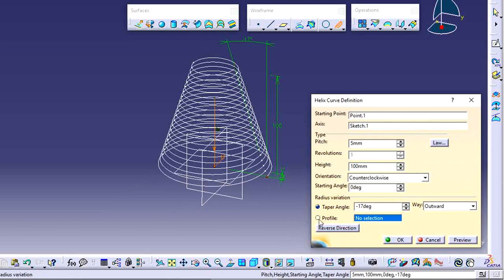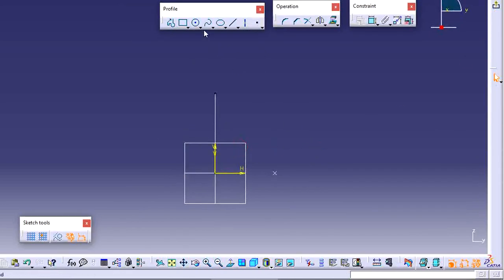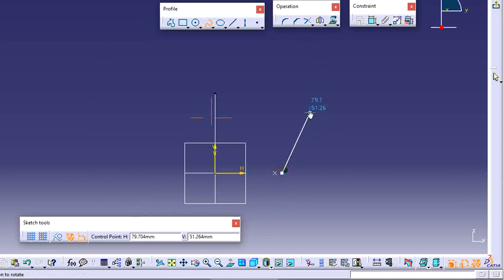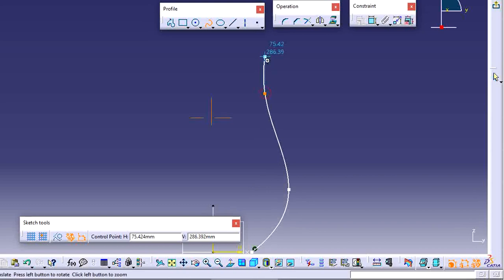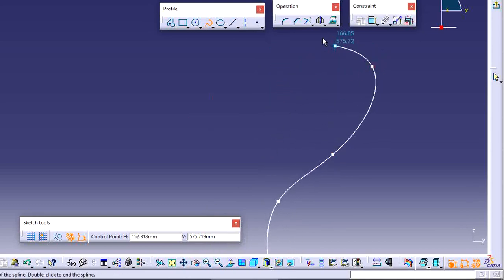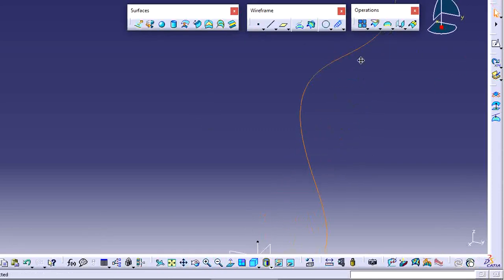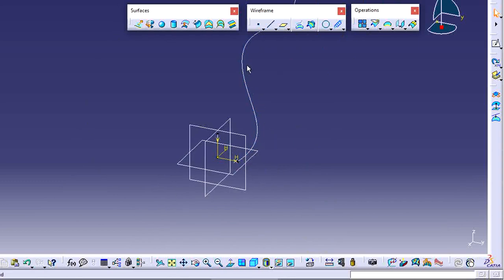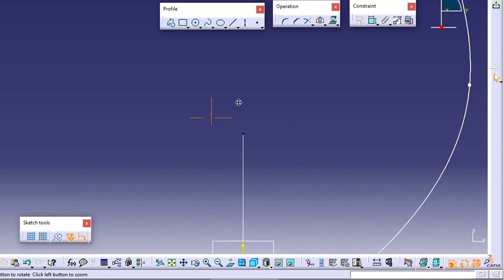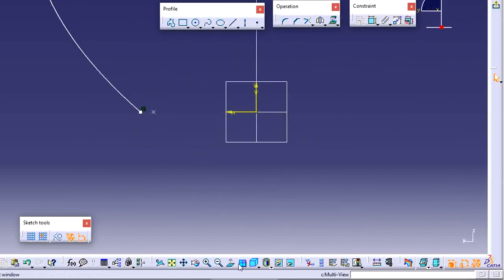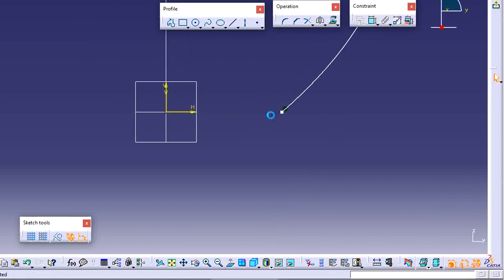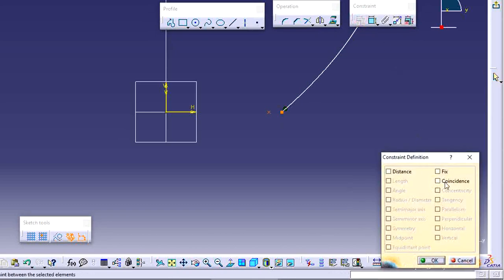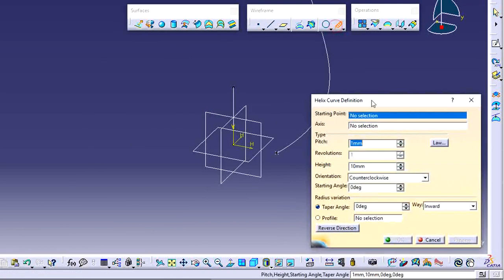There is also a Profile option. Currently there is no profile, so I will create one. Go to Sketch, select a plane, and create a shape based on your requirements. The helix was previously generated with a cylindrical shape. I want to use this custom profile, but the point is not exactly coincident with the endpoint. Select both points, go to the dialog box, and apply a Coincidence condition.